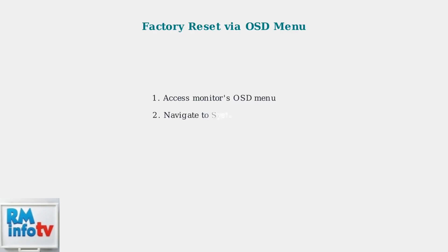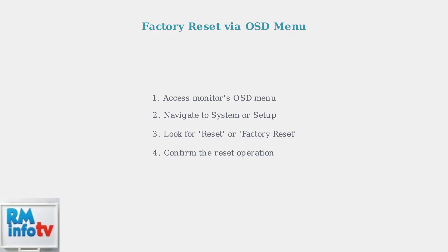If driver updates don't resolve the issue, try resetting your monitor to factory settings. This can be done through the monitor's on-screen display menu and often resolves configuration conflicts.